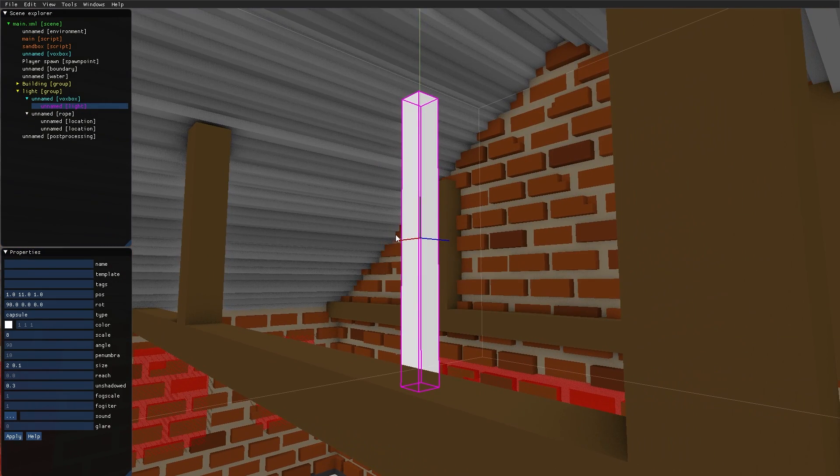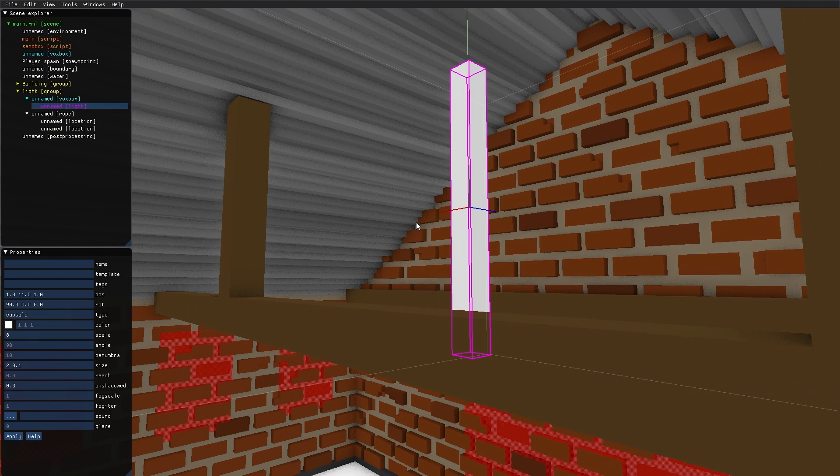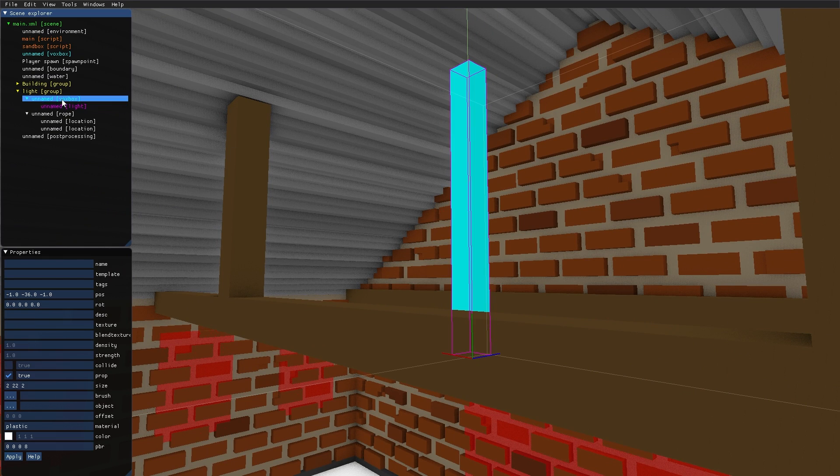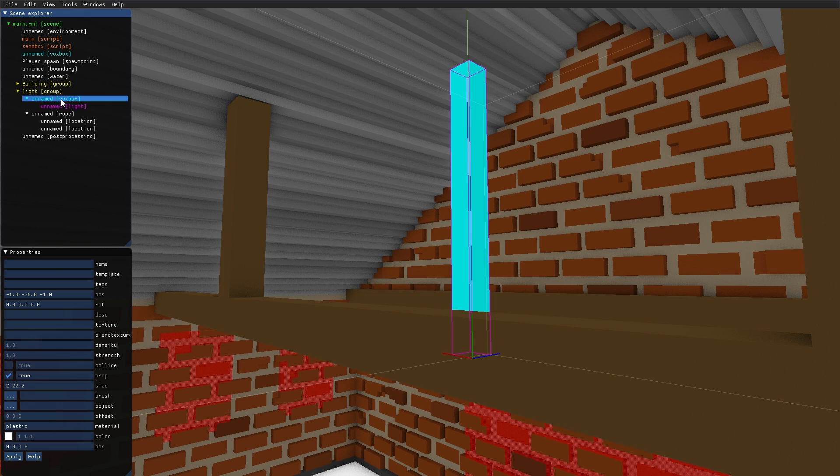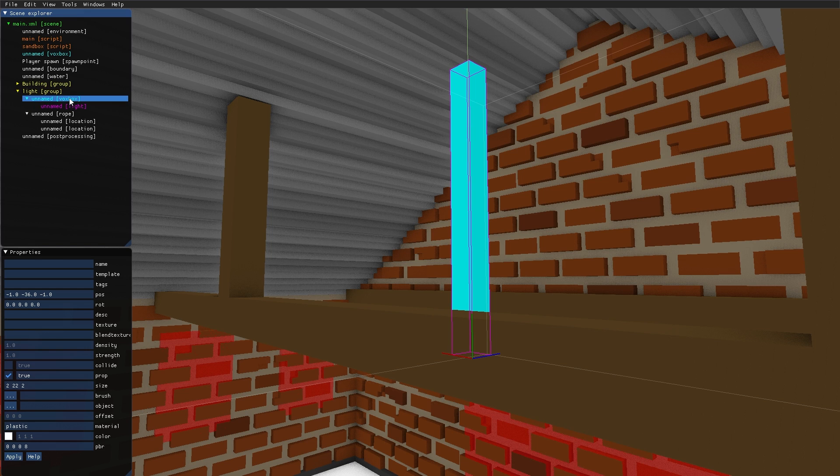As you can see, when I created the light, I put the light source as a child to the VoxBox, which is the emissive shape representing the light bulb. By doing this, if the VoxBox breaks, then the light turns off as well.